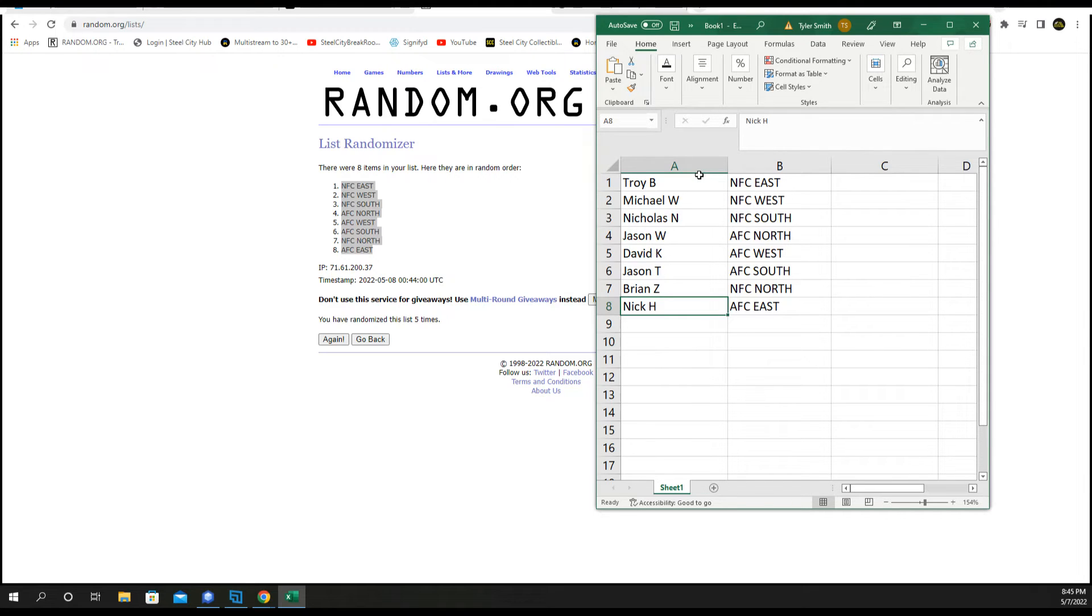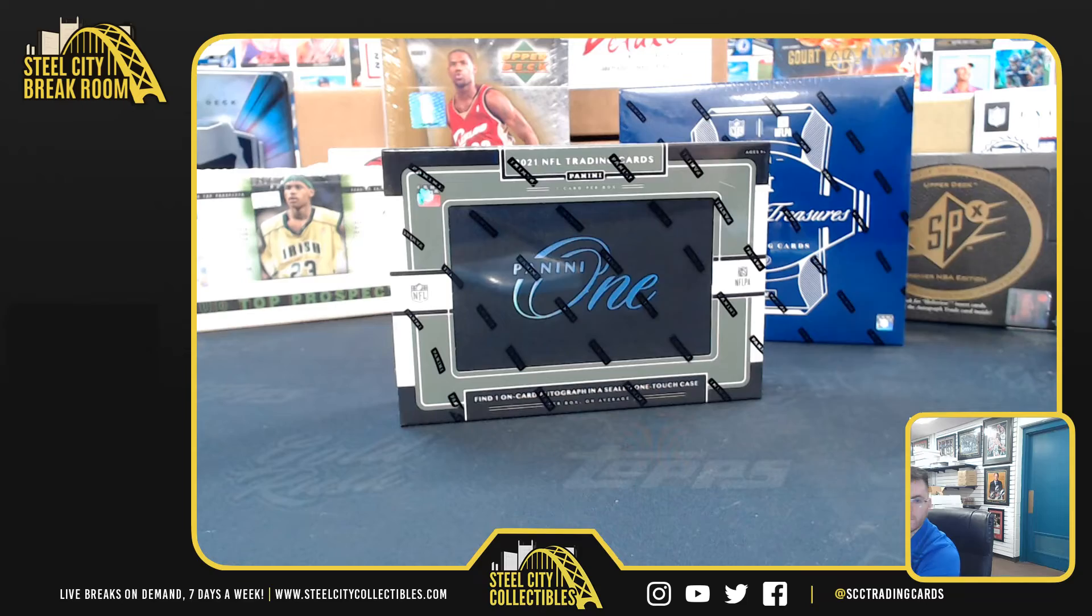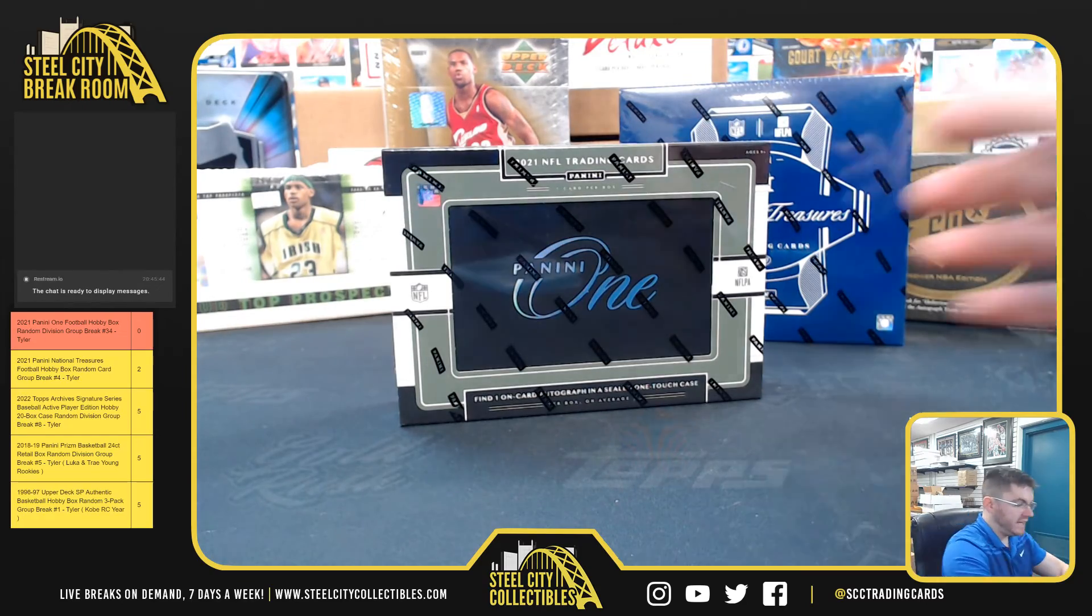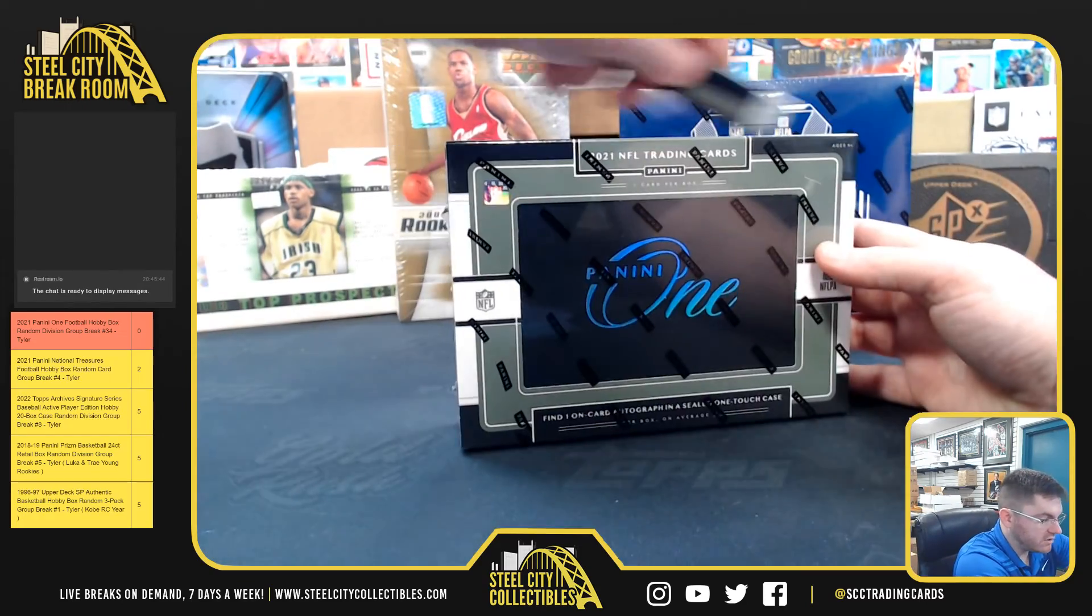All right, everybody have your teams. Good luck, you guys. We've got one encased on-card autograph.